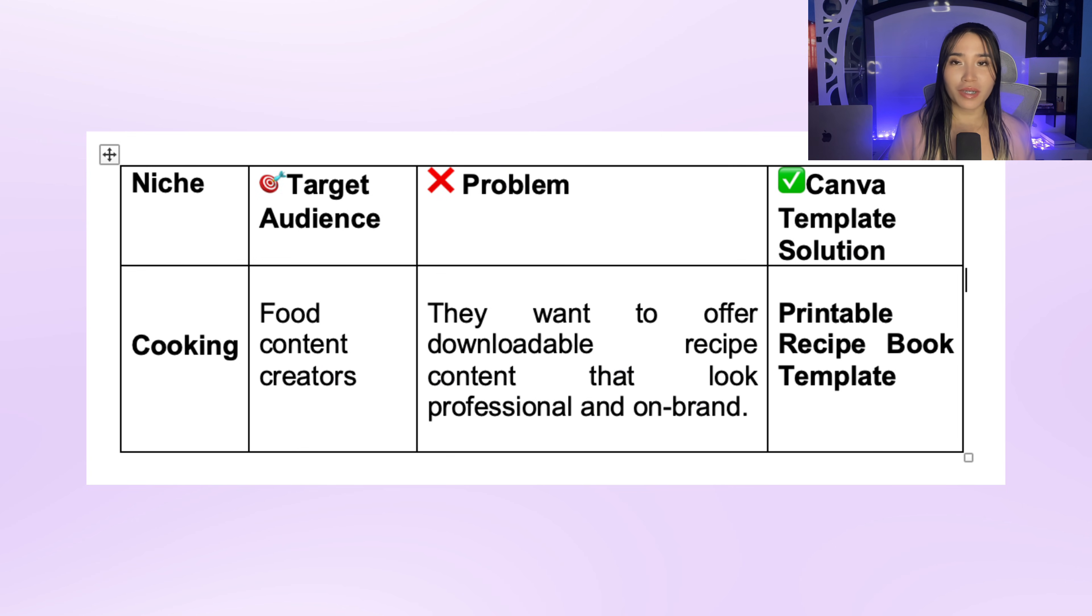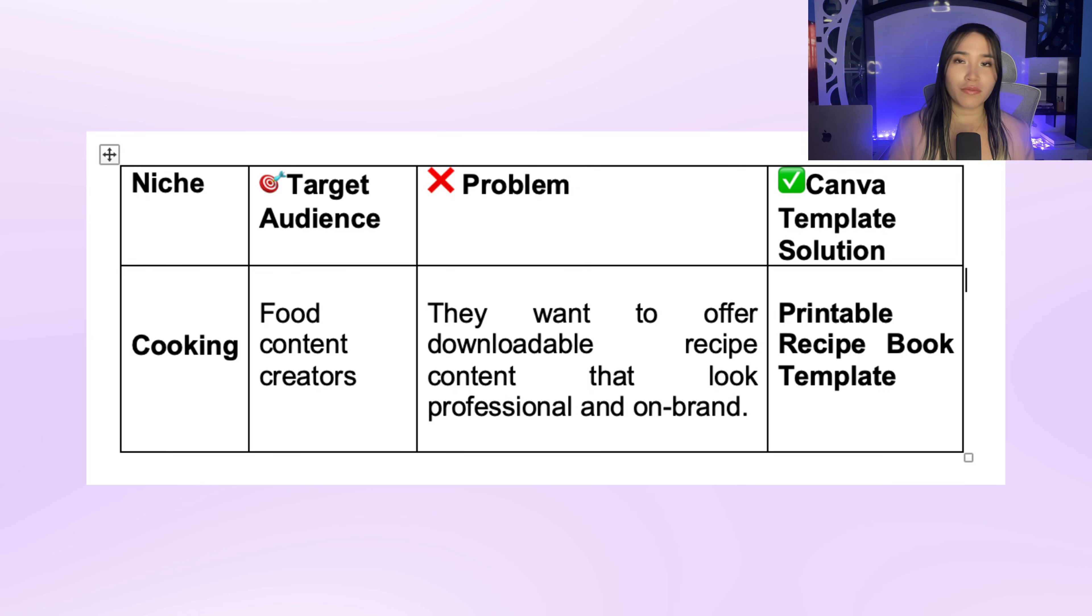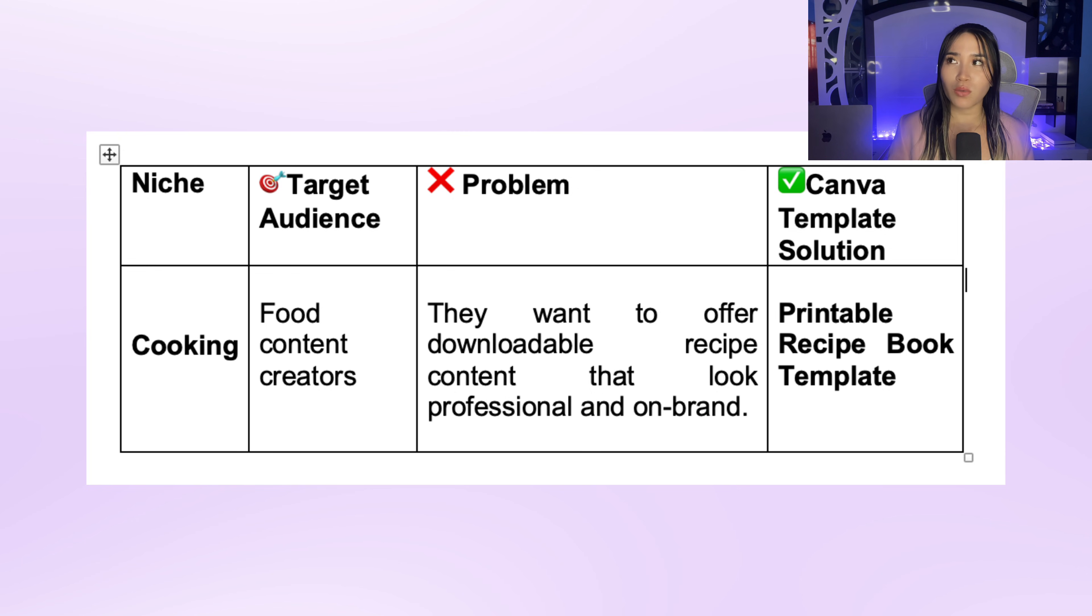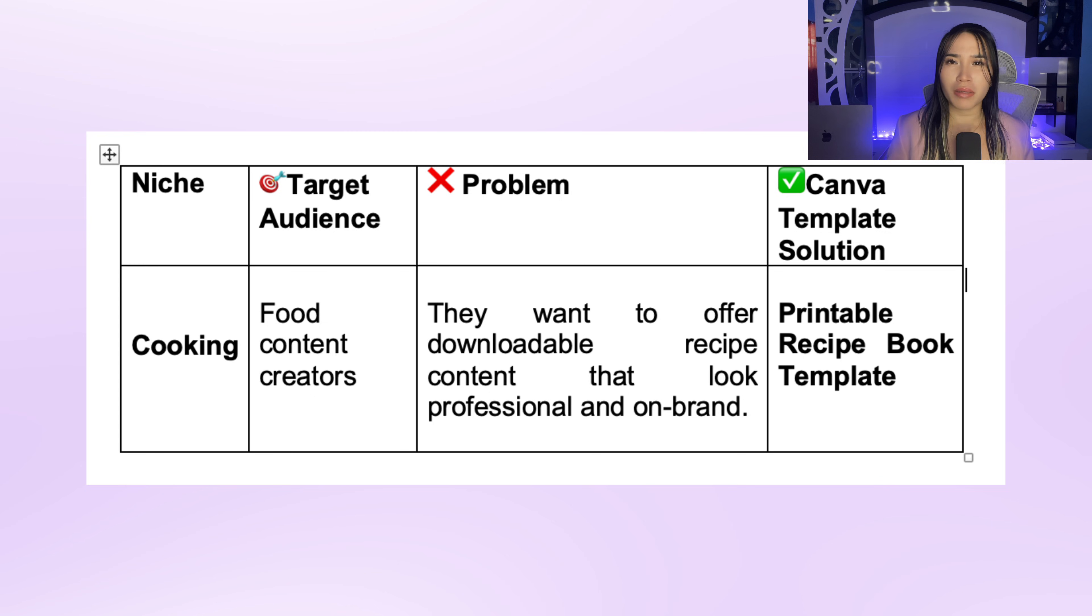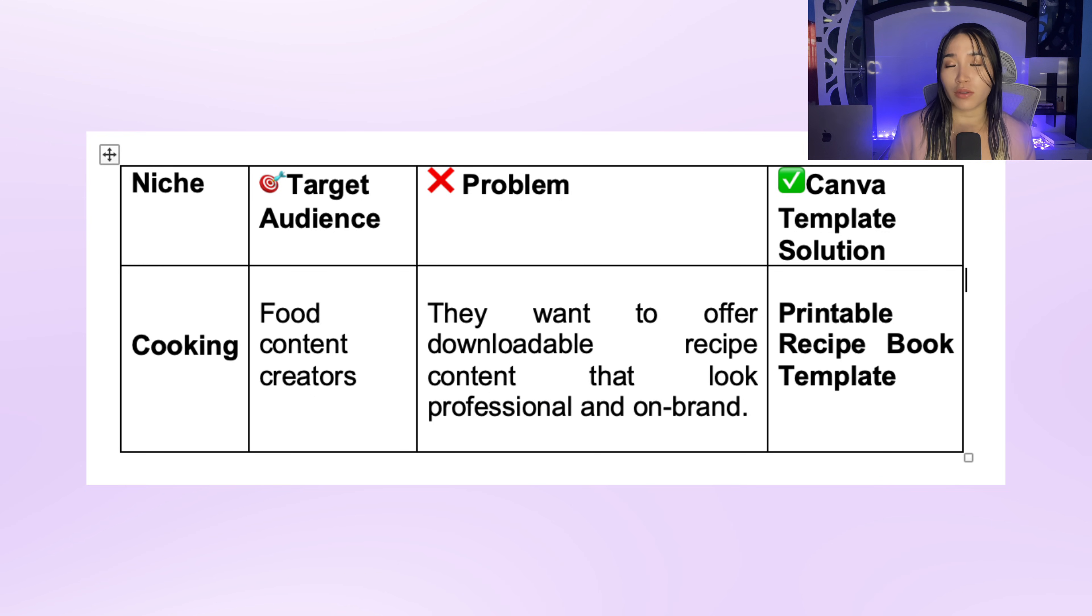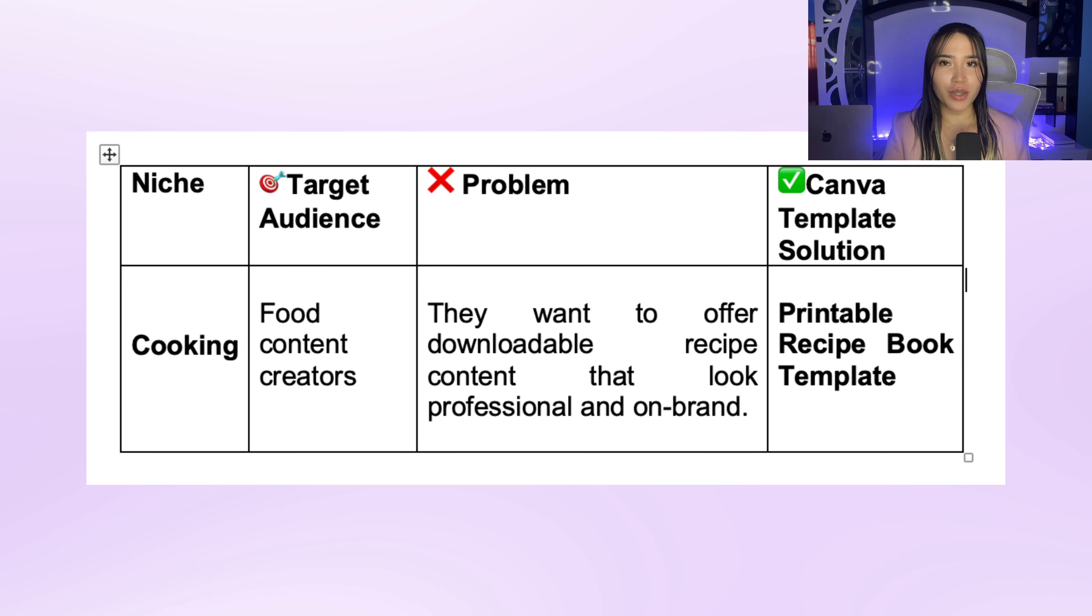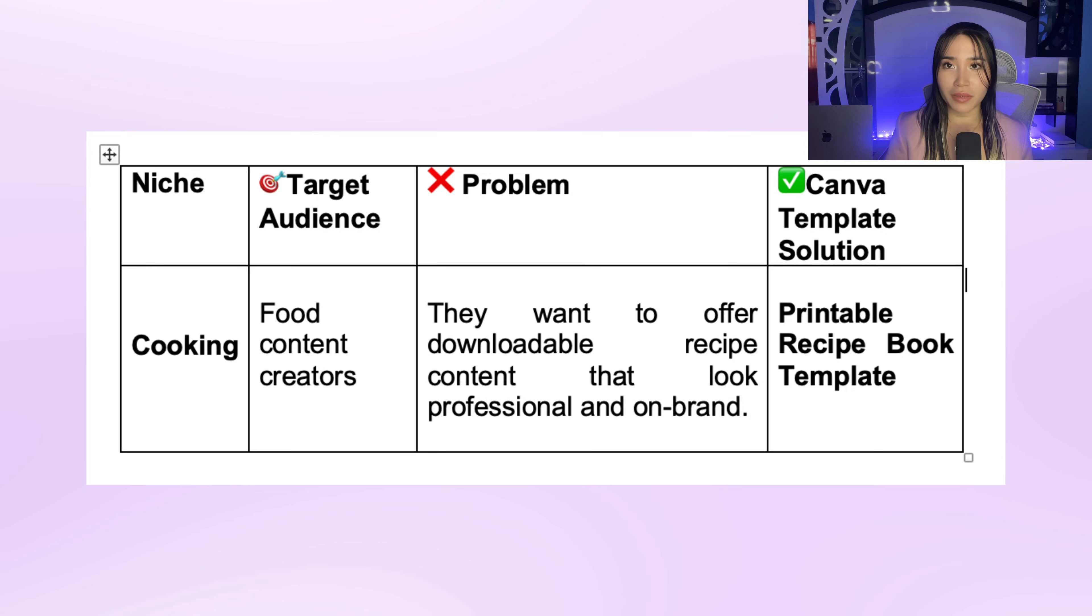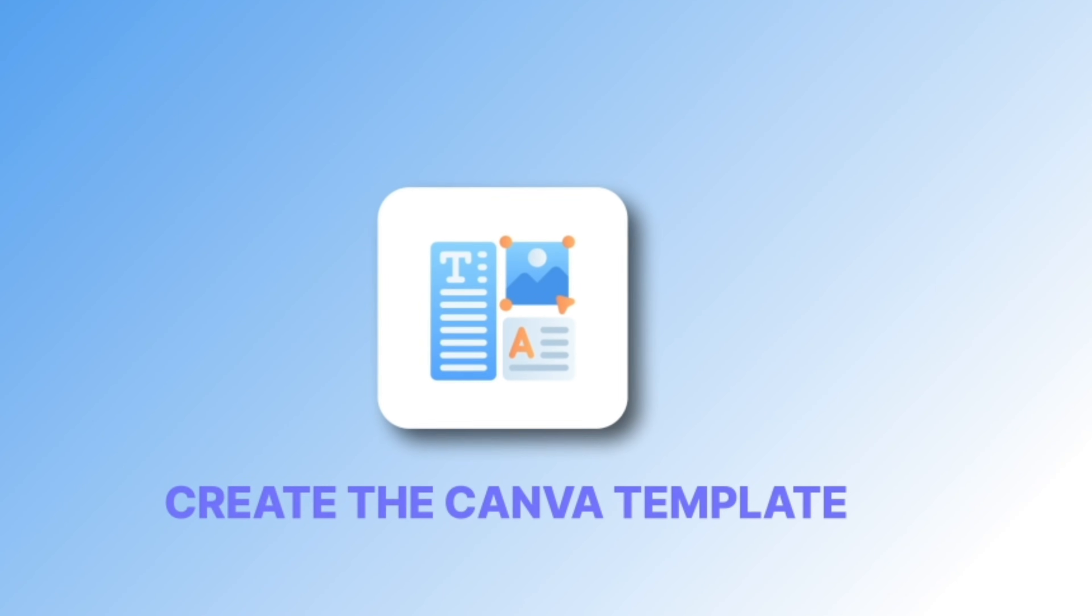So you can offer them fitness program guide template in Canva. And finally the cooking niche. For example, if your target customer is food content creators, their audience wants meal plans and downloadable recipes but they also want it to look good, like something they'd want to print out or share.